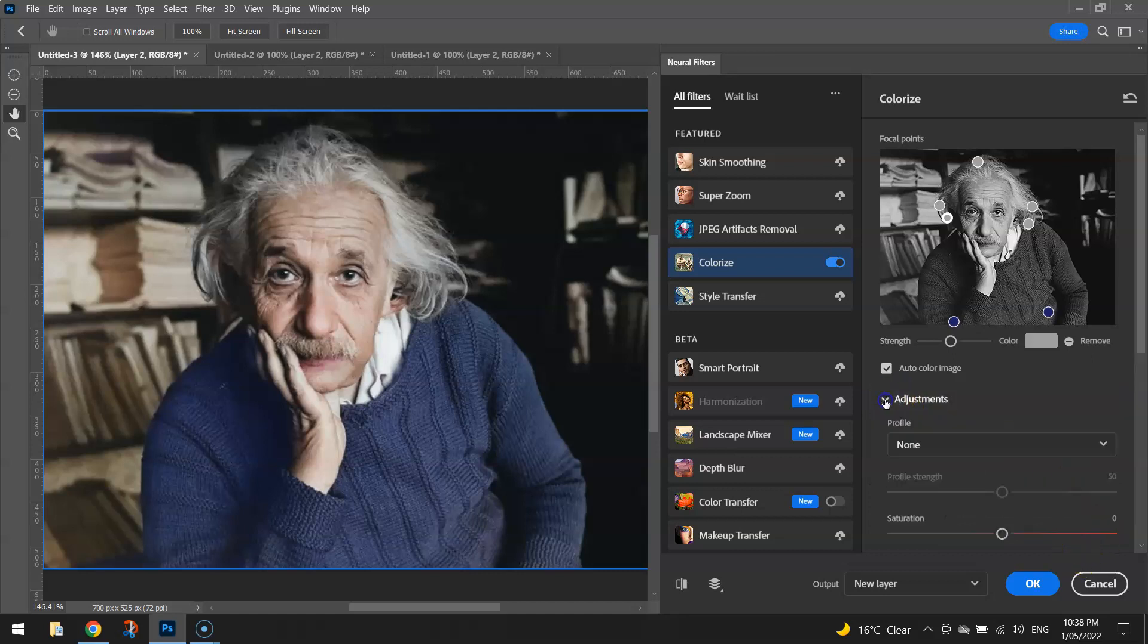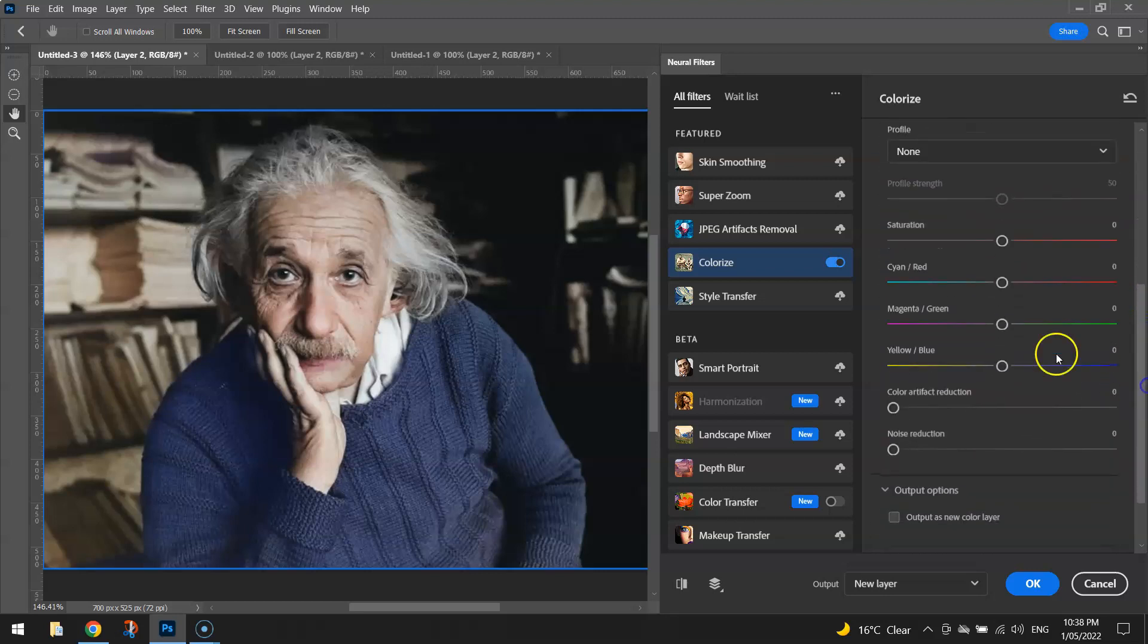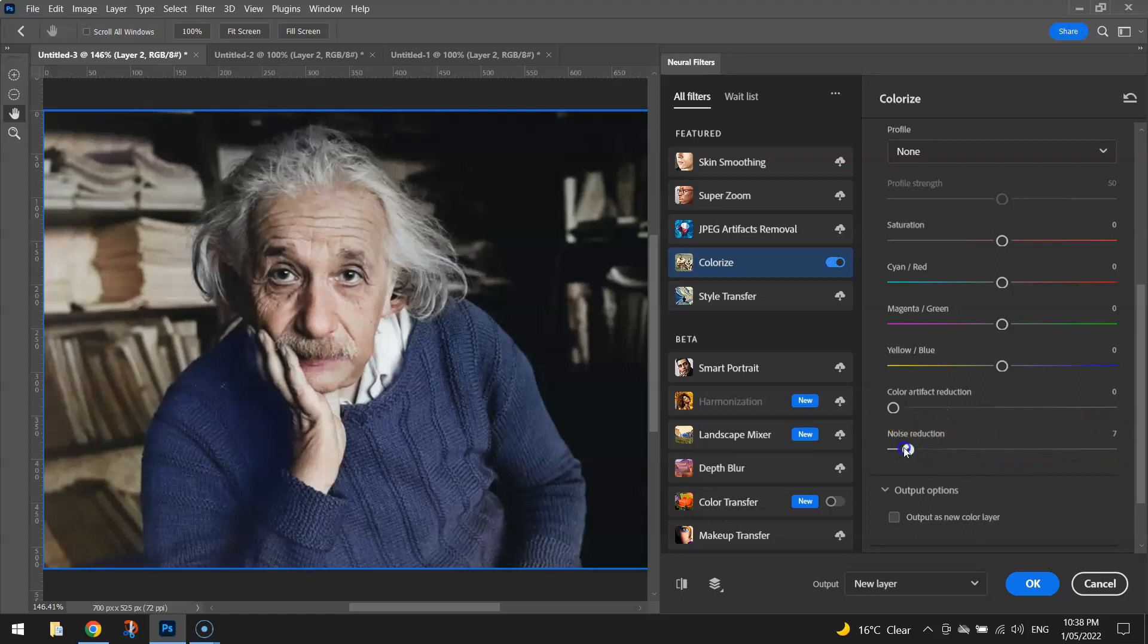When you're happy, you can go to the adjustments if you'd like and make further color adjustments. I don't think that's necessary. A little bit of noise reduction would never hurt though, so feel free to pull that slider up to 10-20%. And that's basically it.